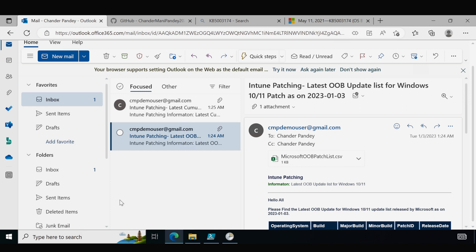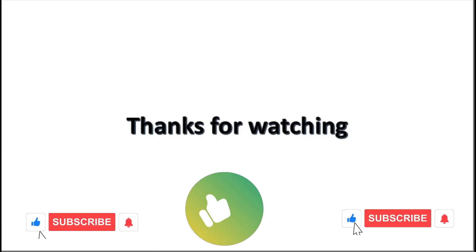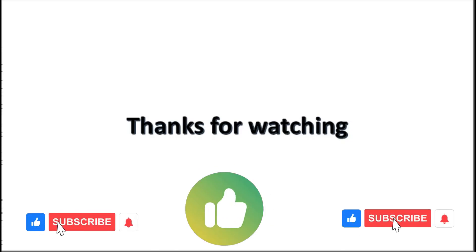That's all I wanted to show you with respect to mail notification for cumulative updates and OOB updates. If this automation is useful in your day-to-day operations, please like, share, and consider subscribing to my channel. I will see you soon in my next Intune automation video — I hope this was an informative video for you. Thank you very much for watching.